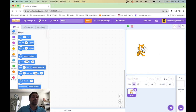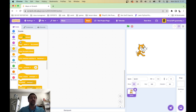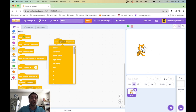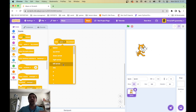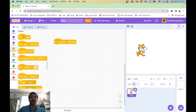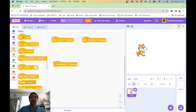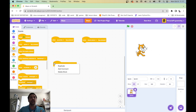We're going to go into Events, and we've got this 'when space key pressed' block. You can drop down 'space' and you can get any button — most buttons on your keyboard. Specifically the ones we want are the up, down, right, and left arrow keys. So for the up arrow key, we're going to duplicate it for down, right, and left as well. To duplicate, right-click and click duplicate.